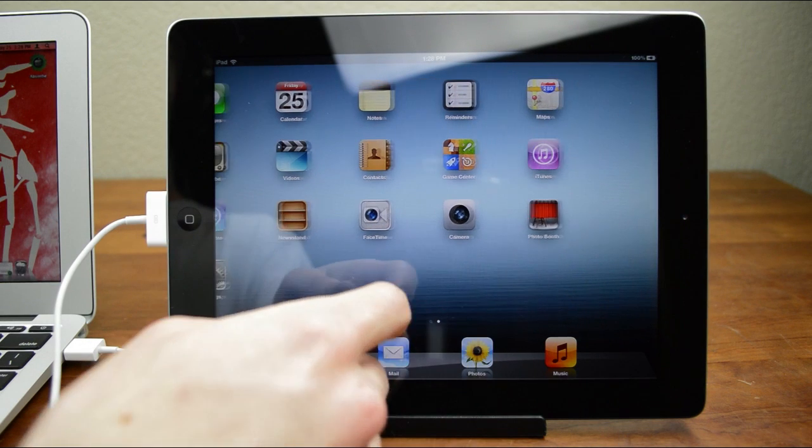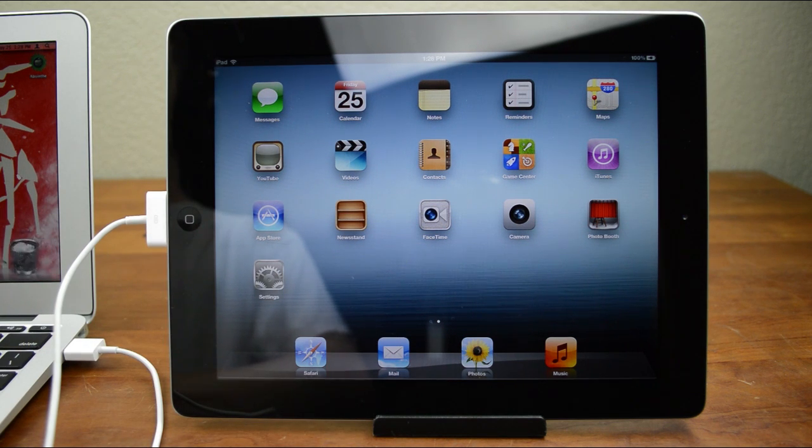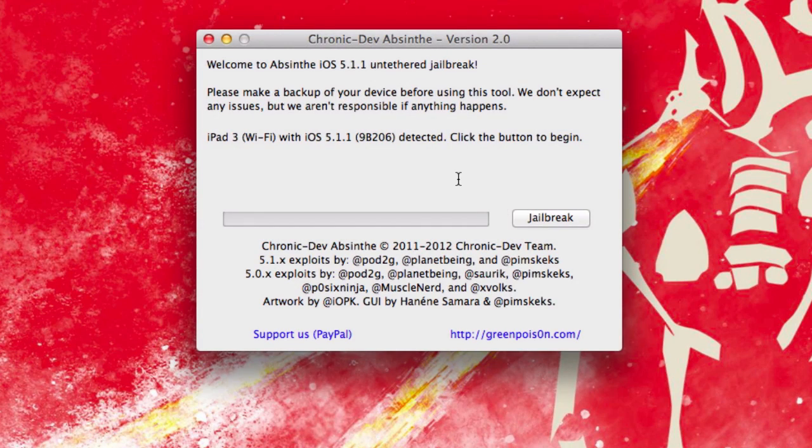So once your device is fully set up, we can come back over to our computer and open up Absinthe. Absinthe is super easy. All you need to do is, with your device still plugged in via USB, you'll see it says it's detected. In my case, iPad 3 WiFi with iOS 5.1.1 detected.